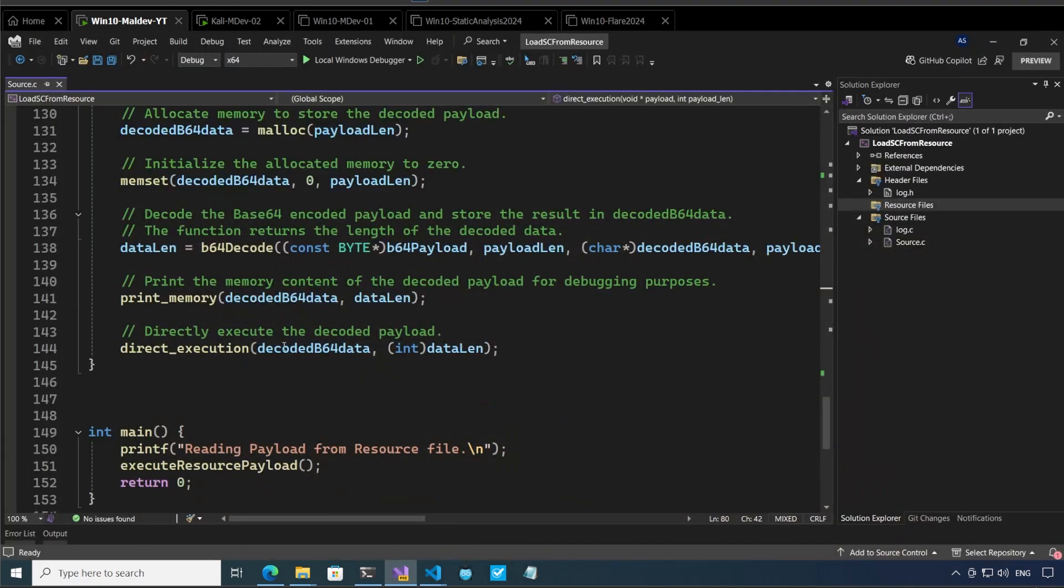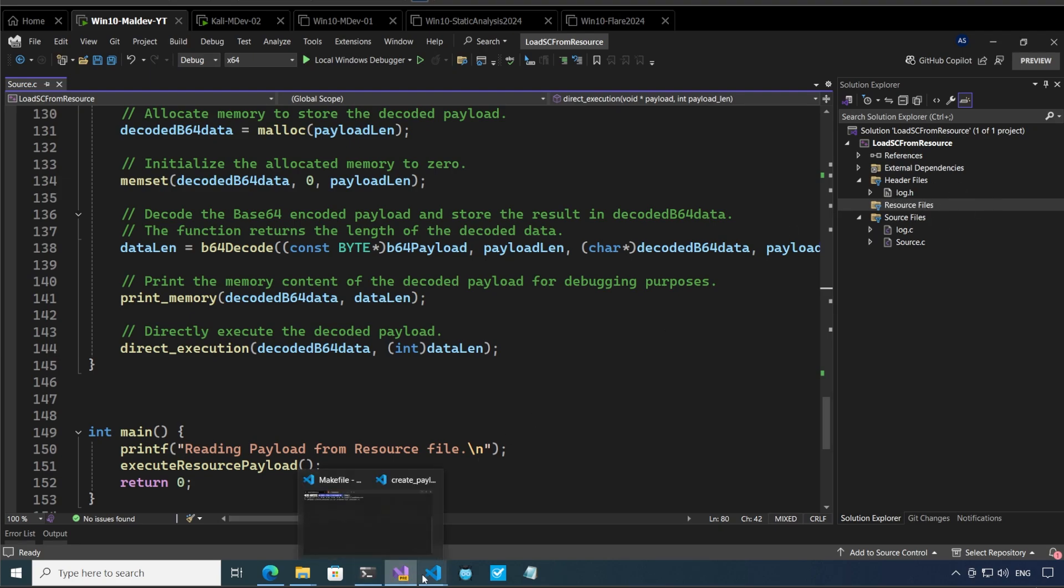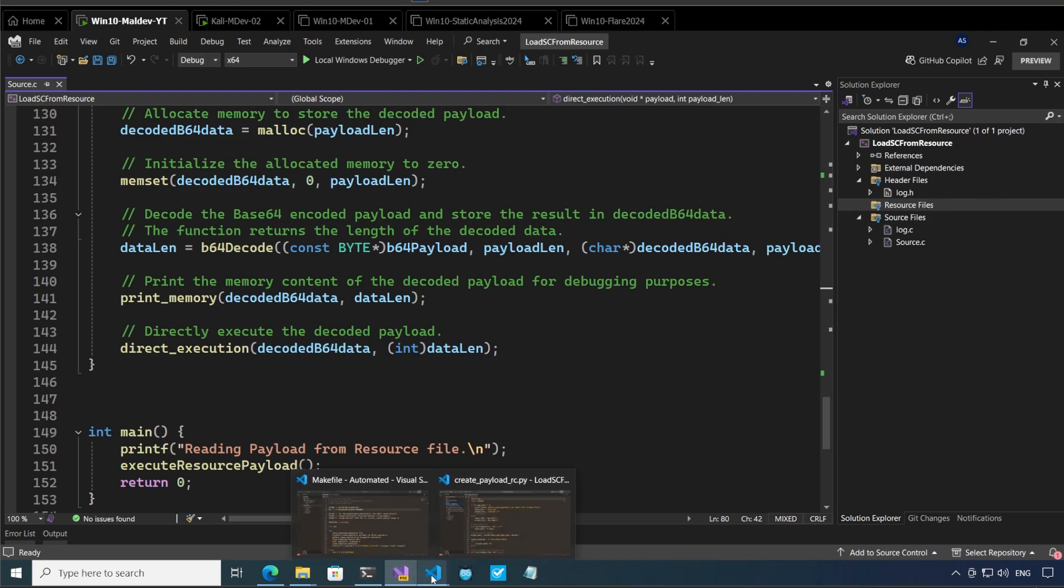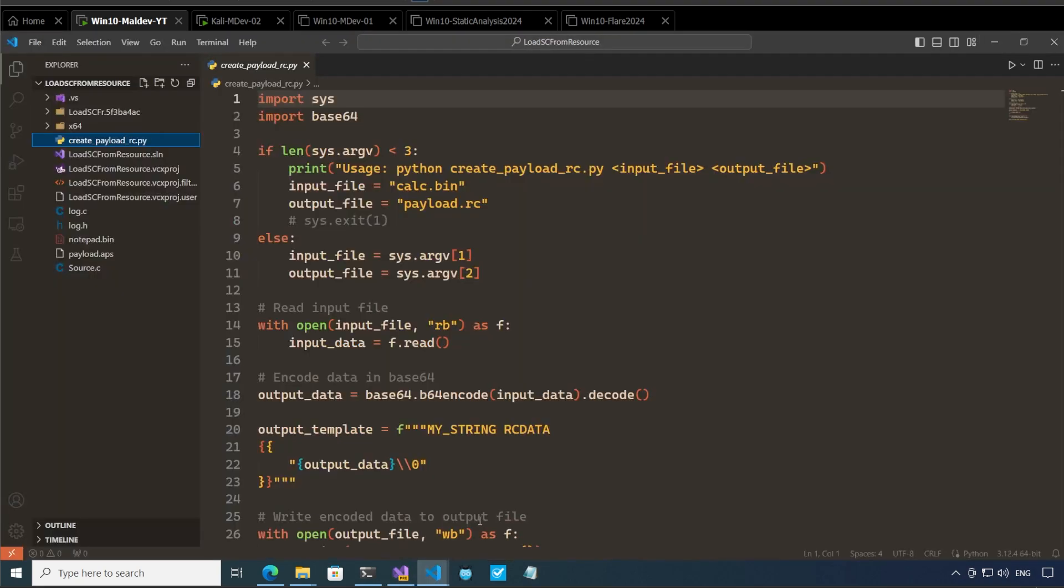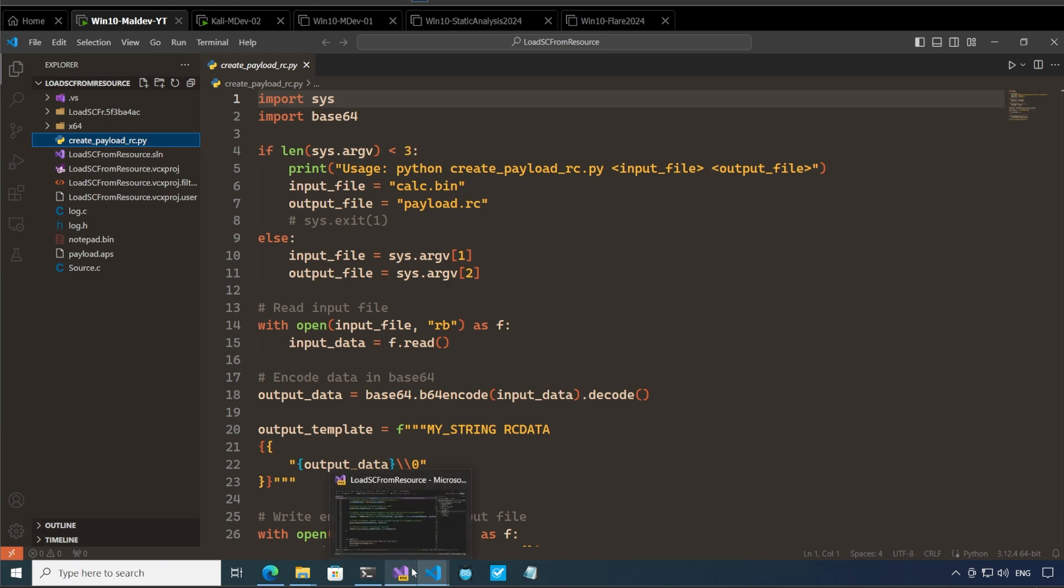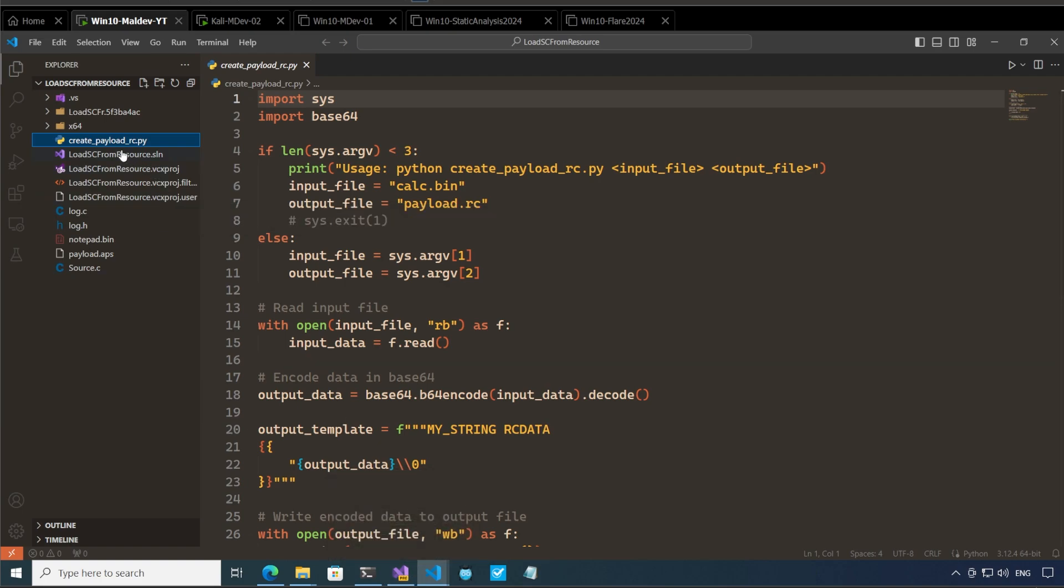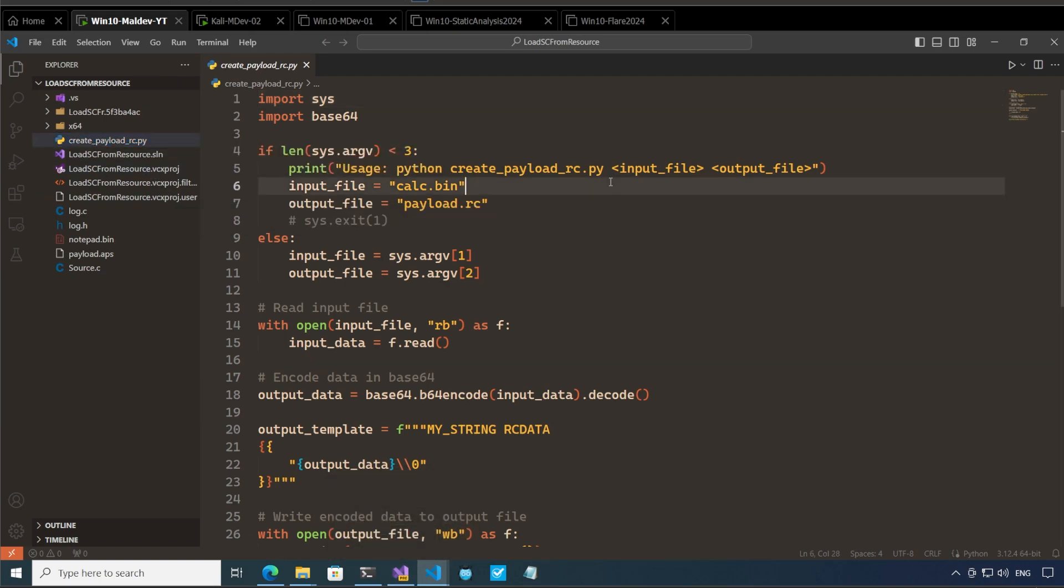Alright so let's start off with visual studio. You can see here that there are no resources created over here so first let's create our resource file. For creating the resource file I'll go to the same folder where I have visual studio open. I have a python file over here and this python file basically takes an input of a shellcode file and creates a payload.rc file.